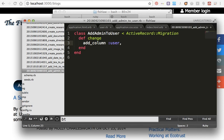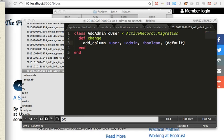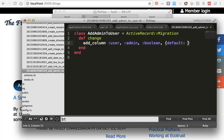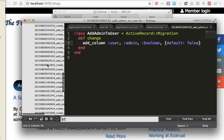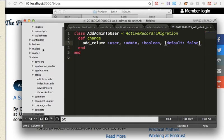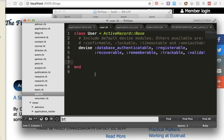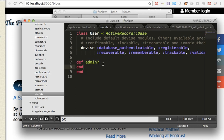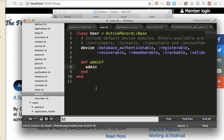The column is for User, admin, boolean, default false. Then in my User model, which I already created with Devise, I'll define the admin scope.